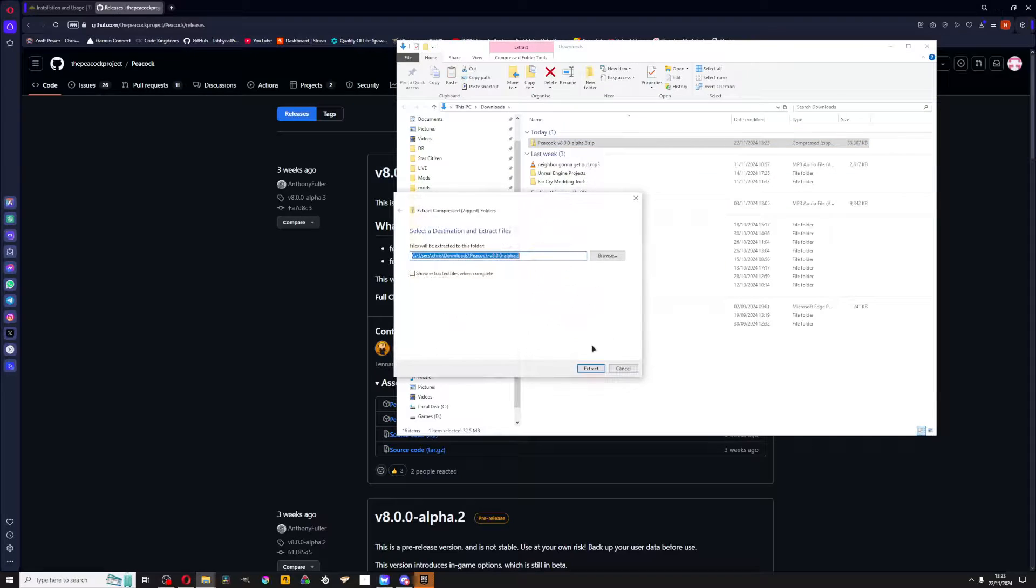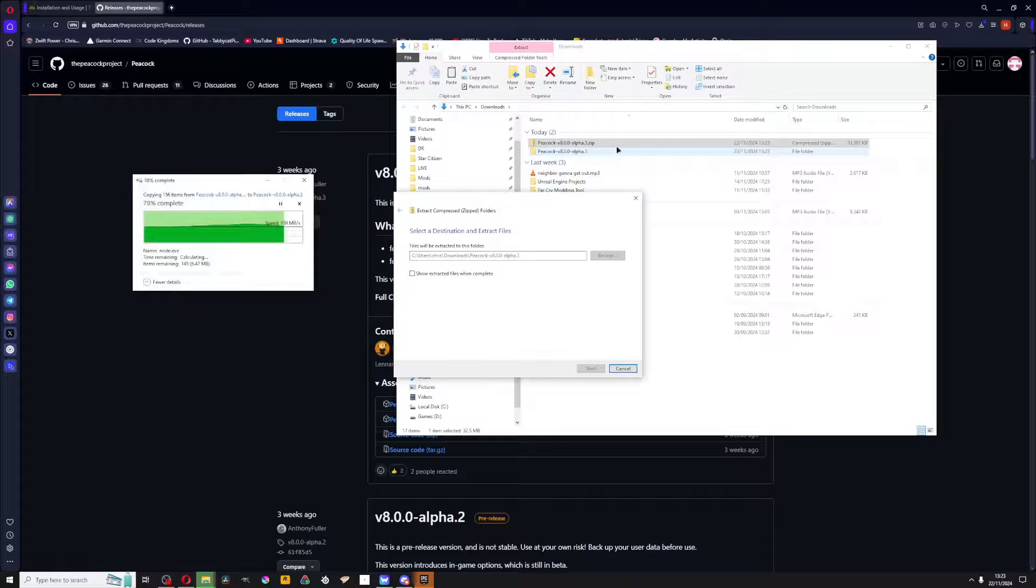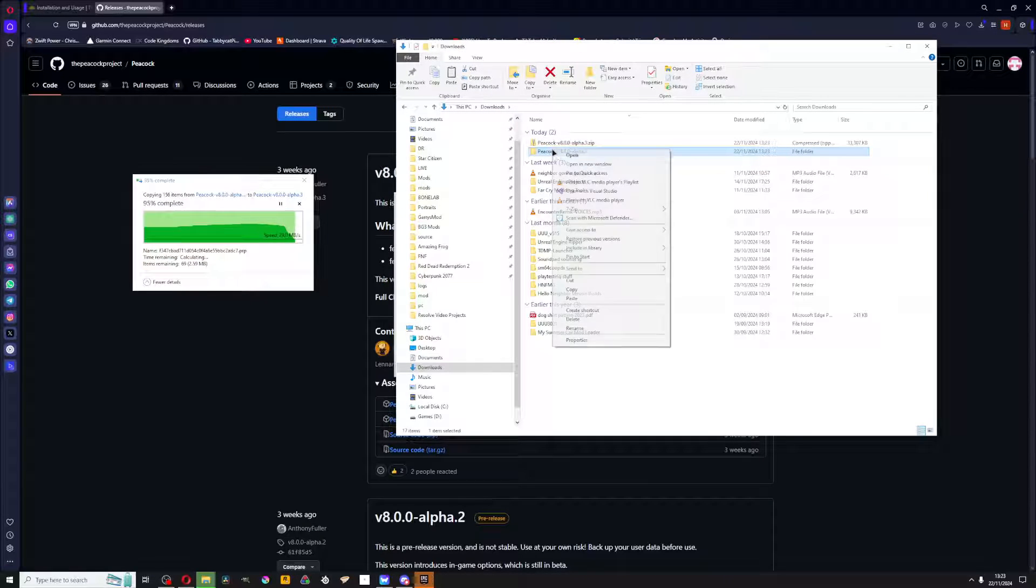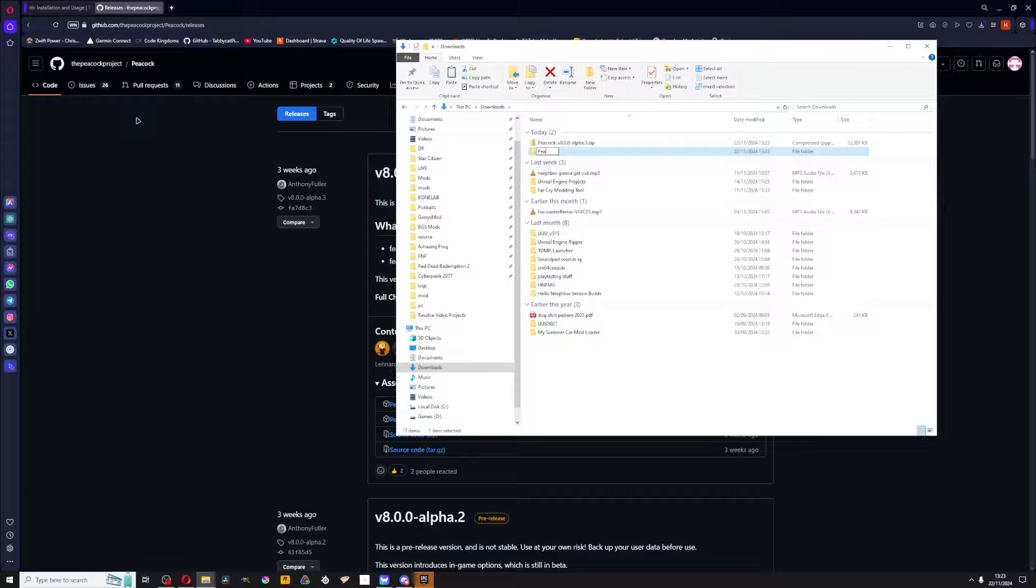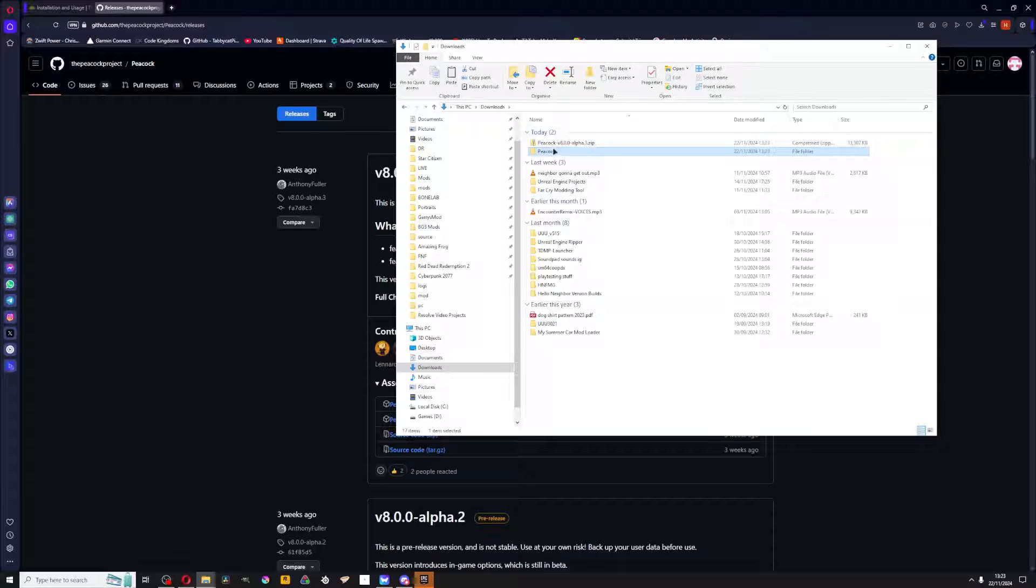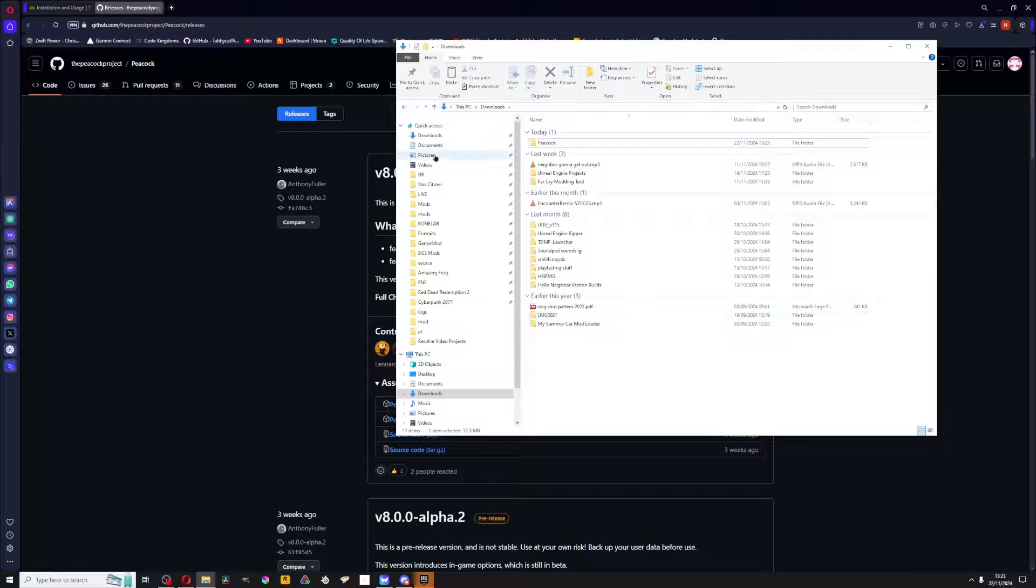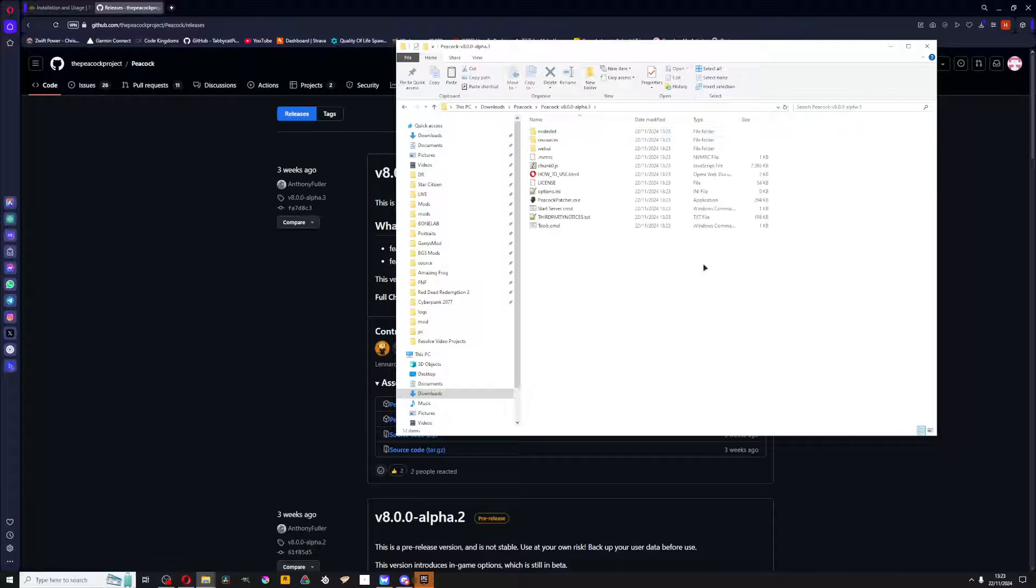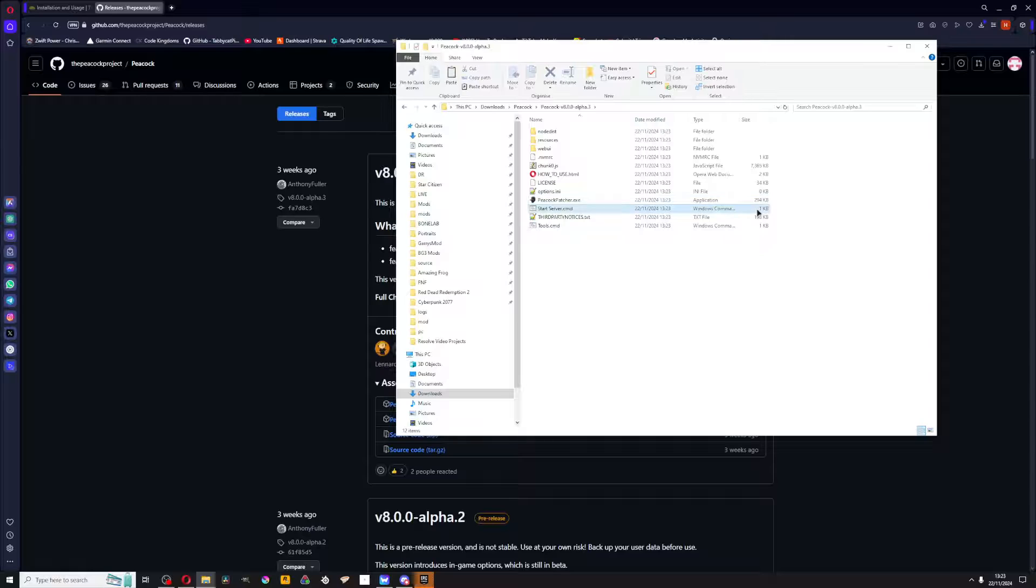Right click and extract it. You have the Peacock download file in there. Just rename this to Peacock. You can put it on your desktop, but you should have it in your downloads or someplace where it can execute. Now here it is. You want to run start server CMD and Peacock patcher, both of these.